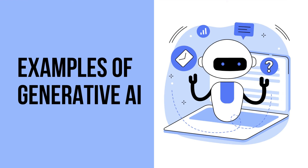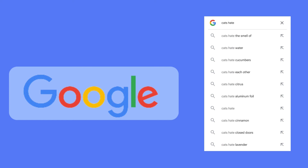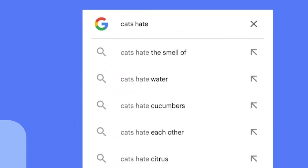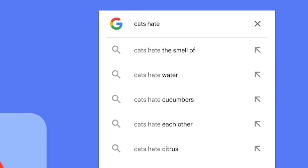Now that we've provided the formal definition of generative artificial intelligence, let's end this video with some examples. Here is an example of Google Search's autocomplete feature. Based on things it learned from its training data, it offers predictions of how to complete the sentence 'Cats hate...' — some of the suggestions are: 'Cats hate the smell of...', 'Cats hate water...', and 'Cats hate cucumbers...'